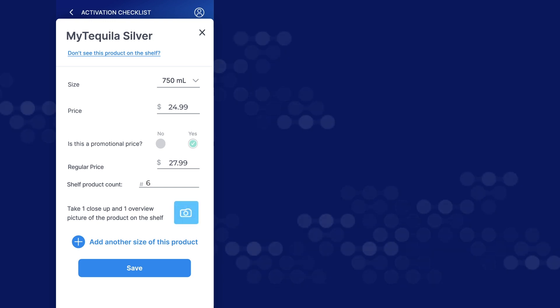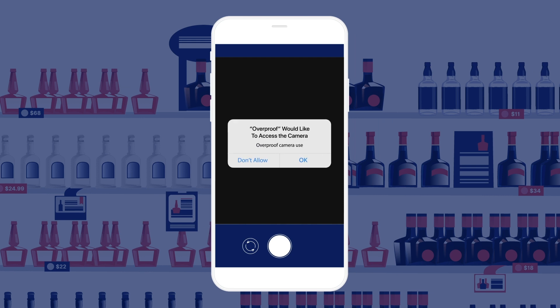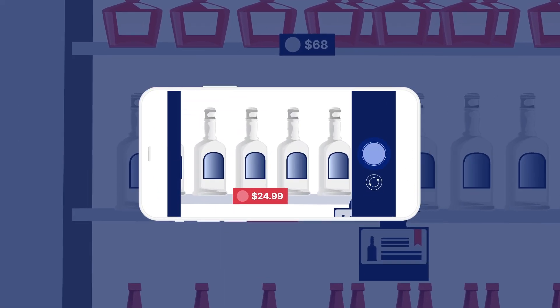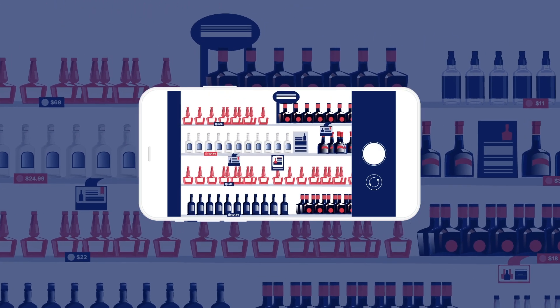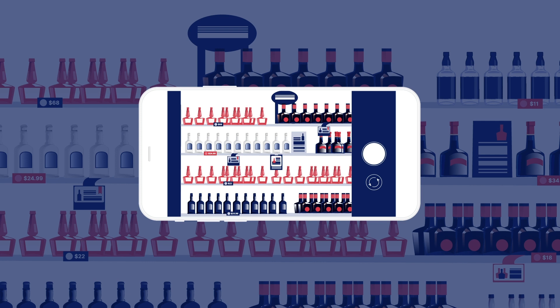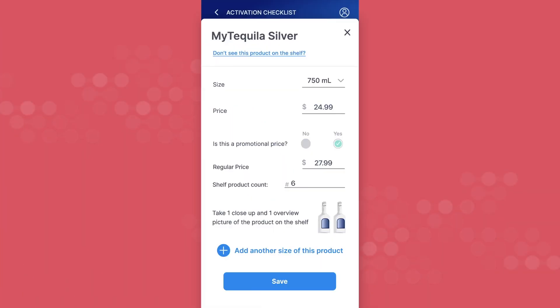Tap the camera button and allow the Tastings app to access your camera. Take a close-up photo of the product on the shelf, including the full bottle and the price tag. Then step back and take a photo capturing the full shelf from the bottom row to the top. If you see multiple sizes of the product on the shelf, select the add another size option and gather the same information for each size.